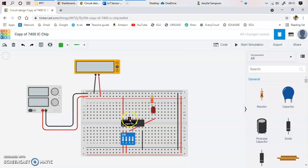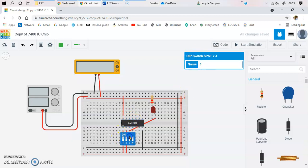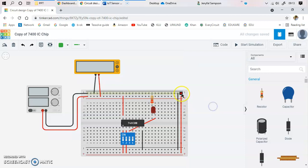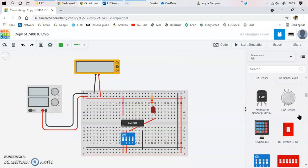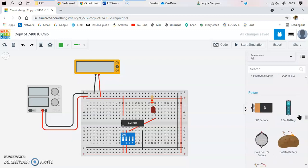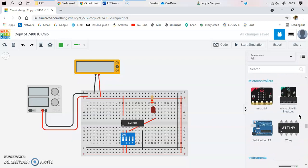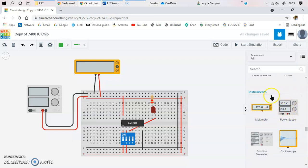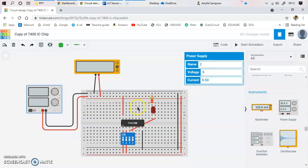Next, we need to power up this circuit. The power supply is available from the components list — you scroll all the way down and you will see both the power supply and the multimeter placed next to each other. Click and drop the power supply onto the workspace. You can specify the prescribed voltage — not more than 5 volts is required for this LED and NAND gate circuit.